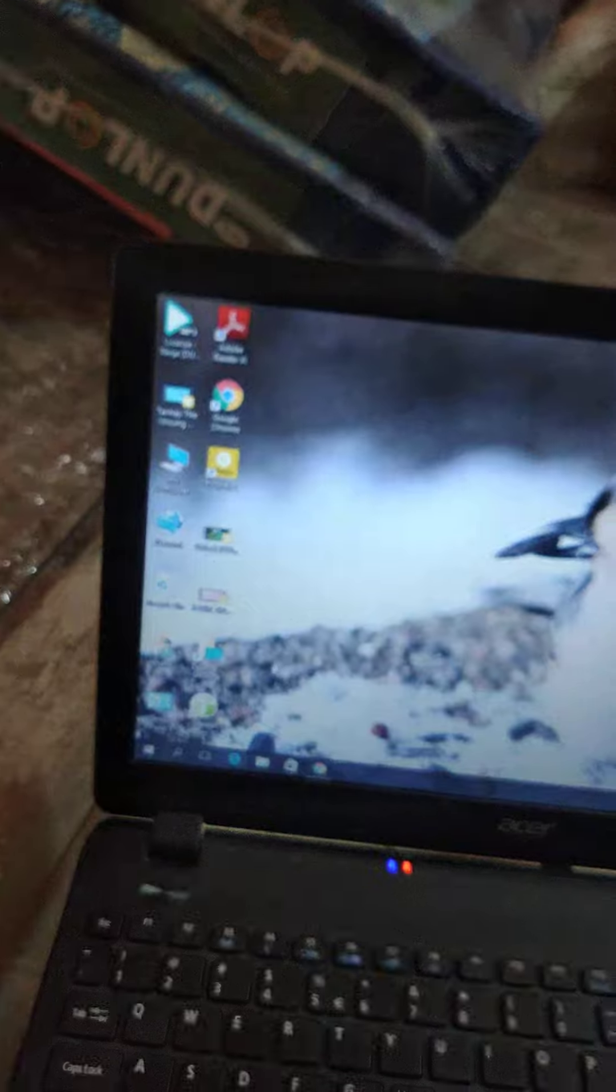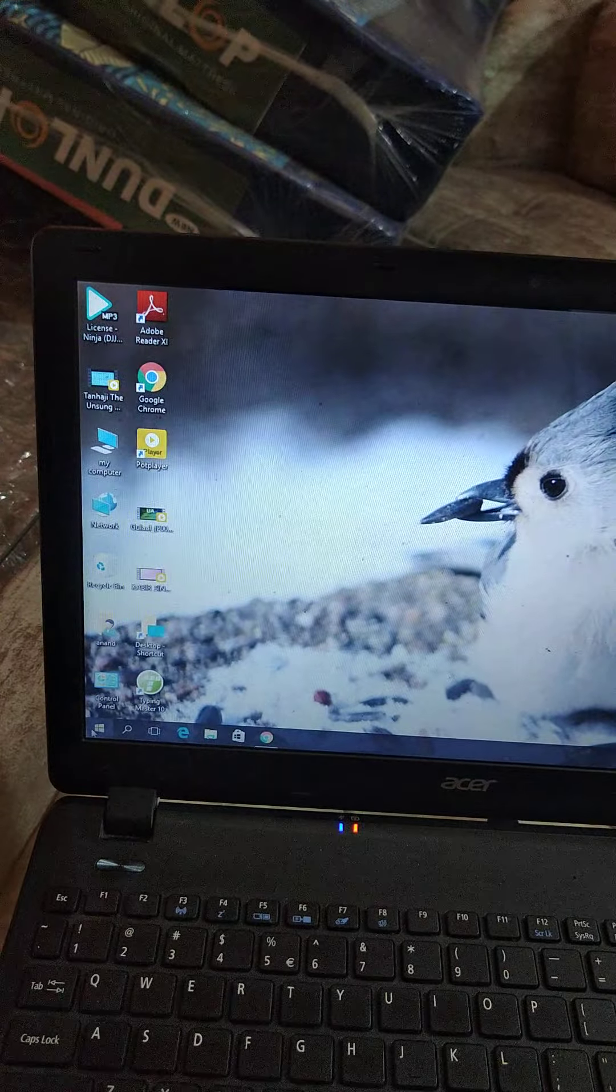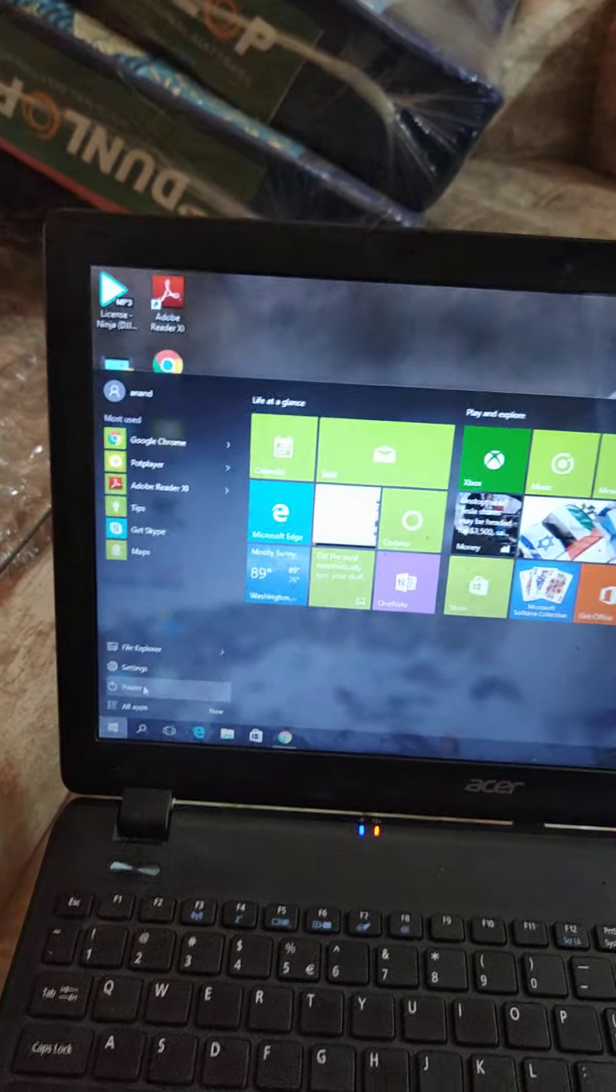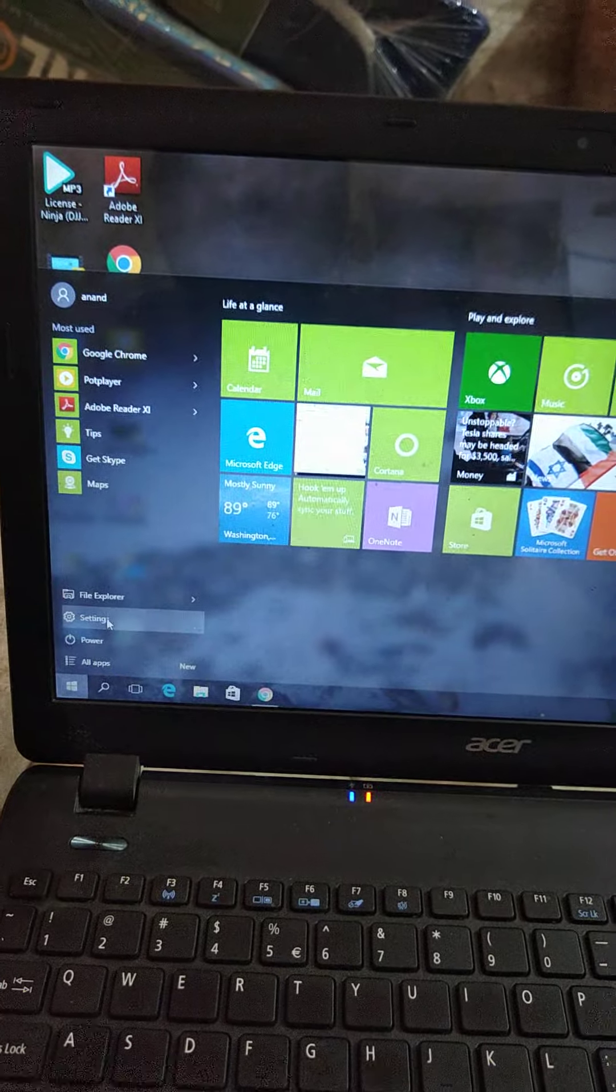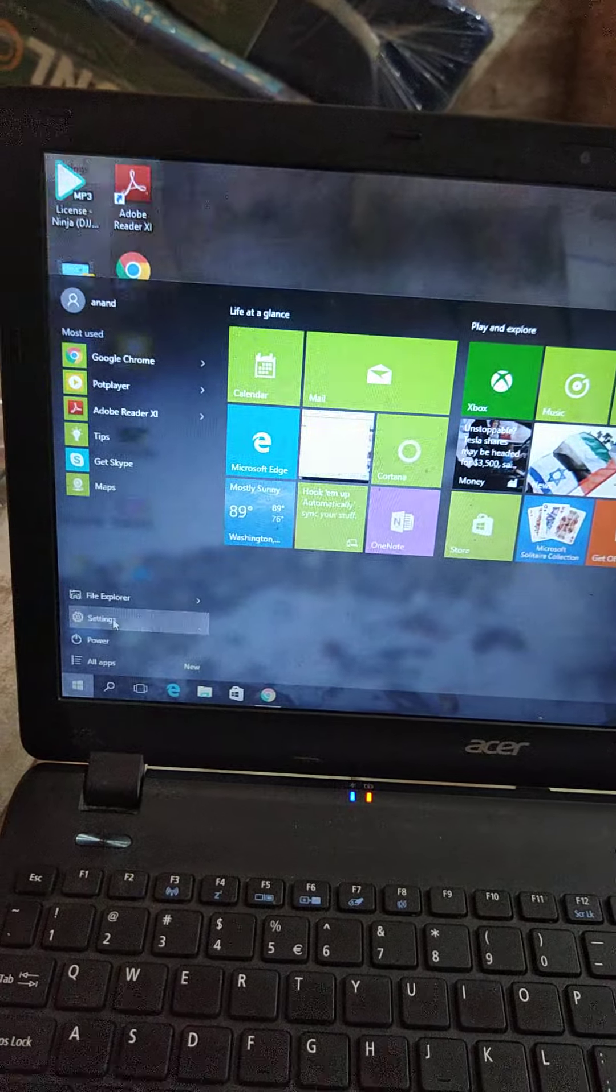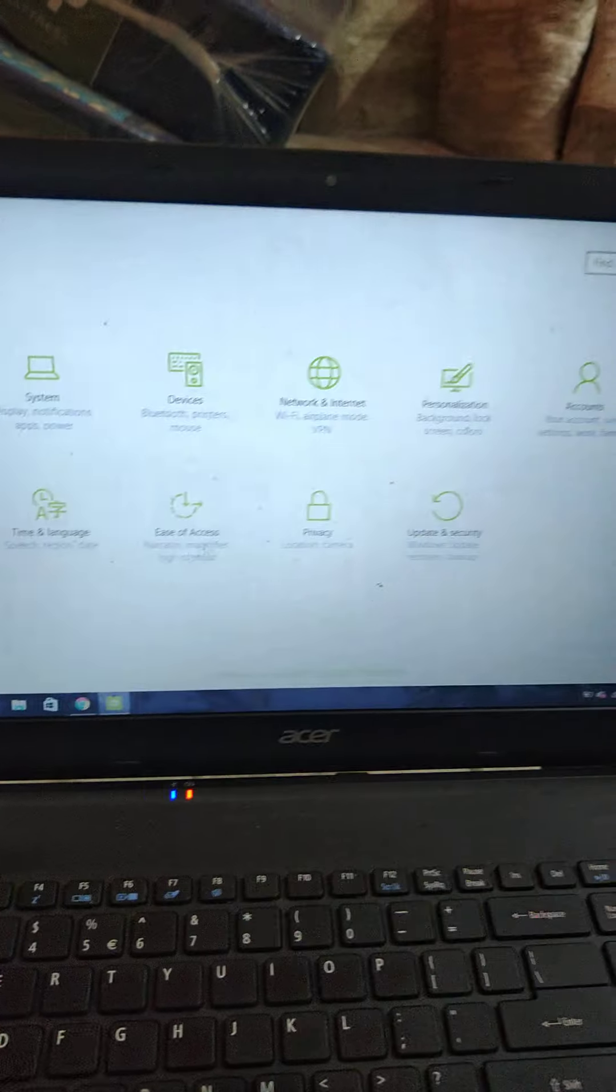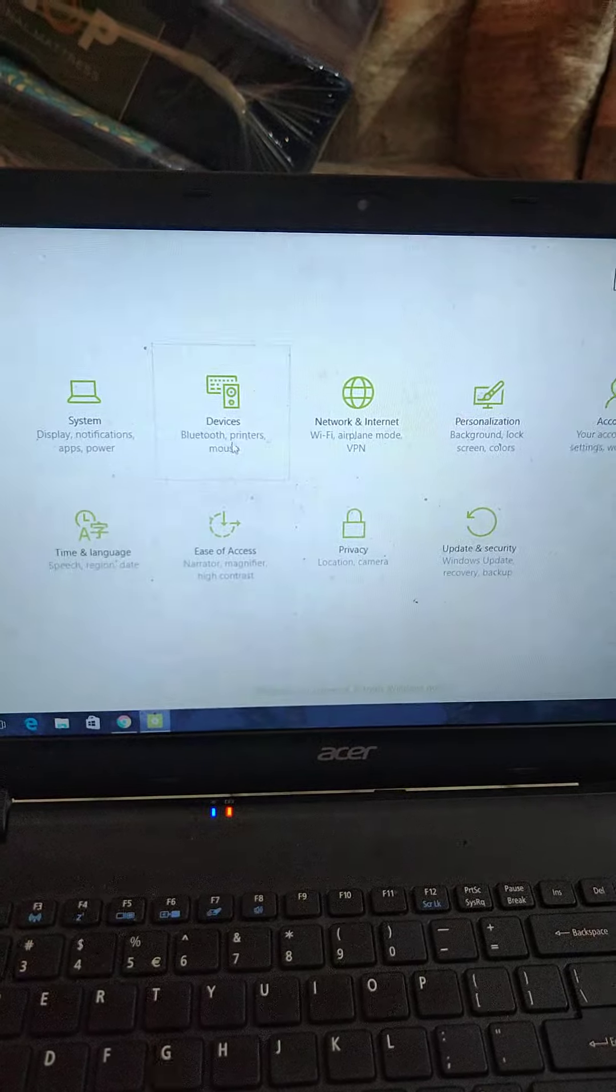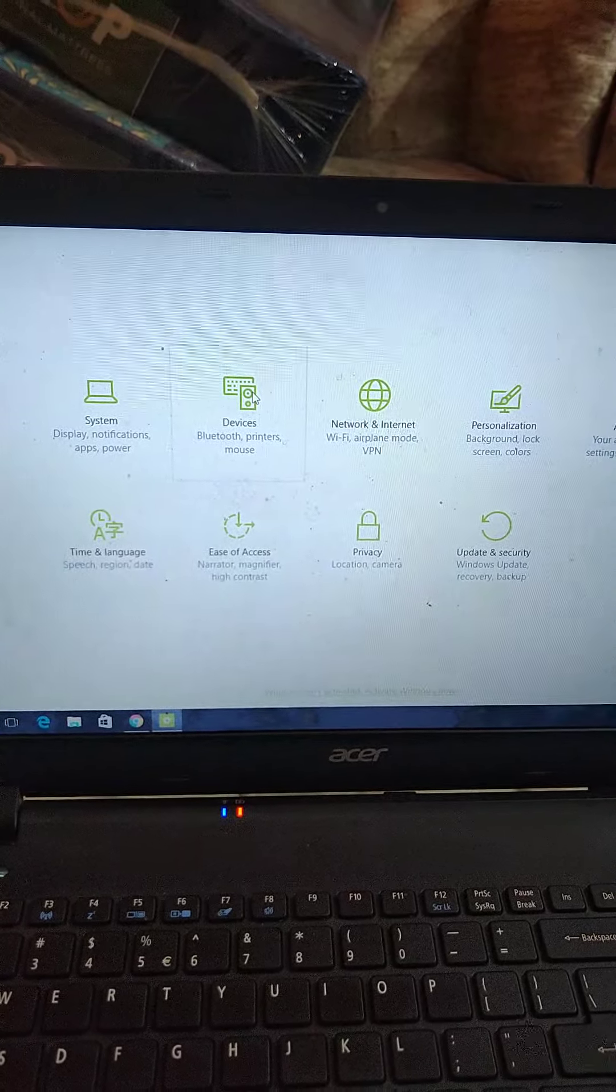First of all, I have to click on the start button. From here, click on settings. In settings, go to devices.